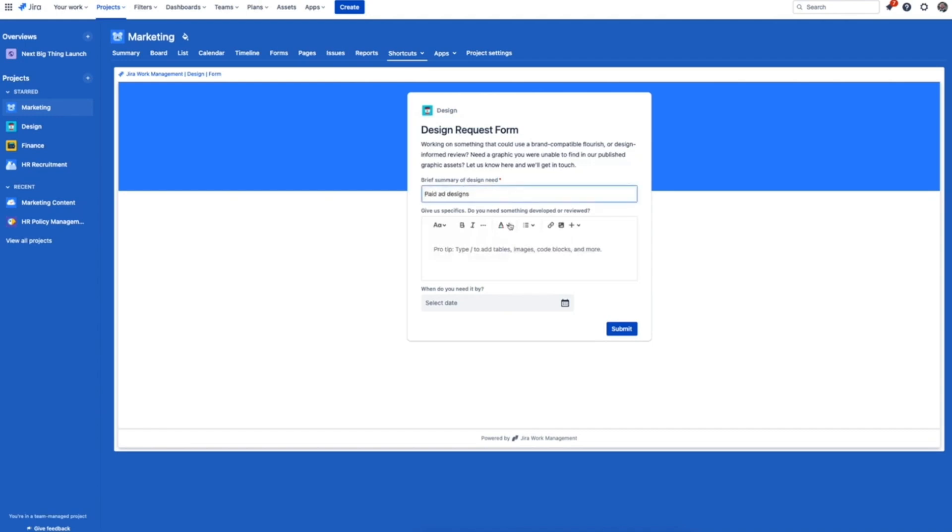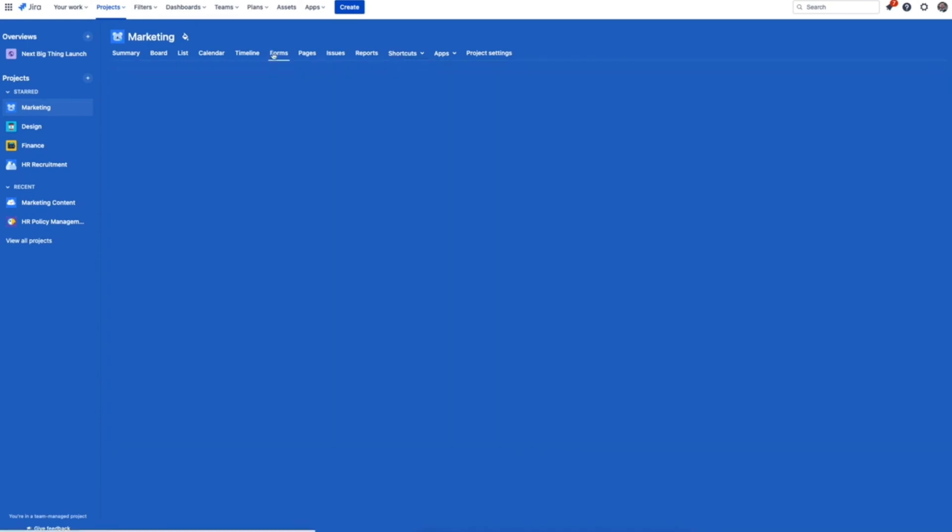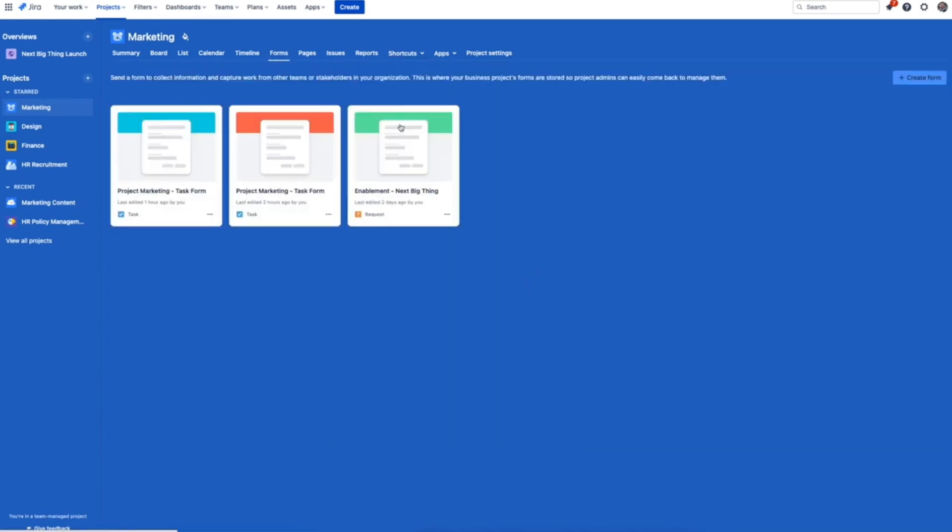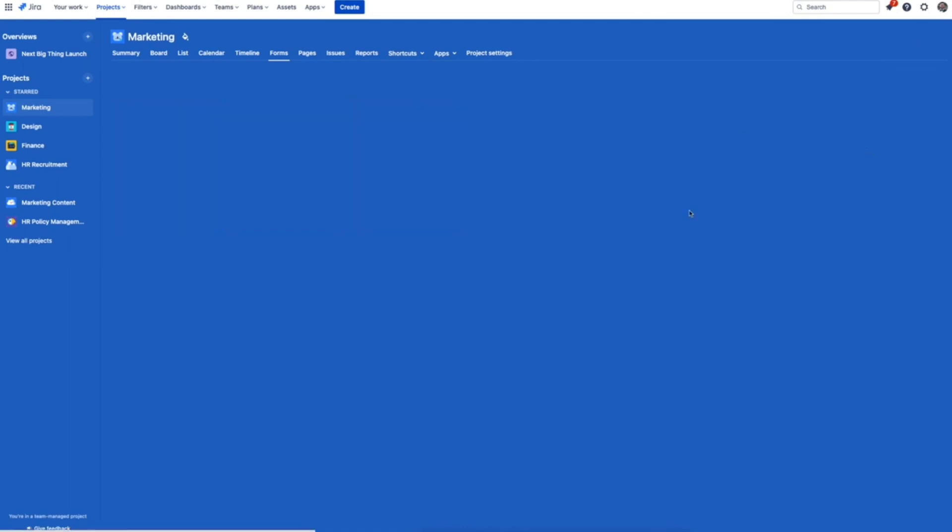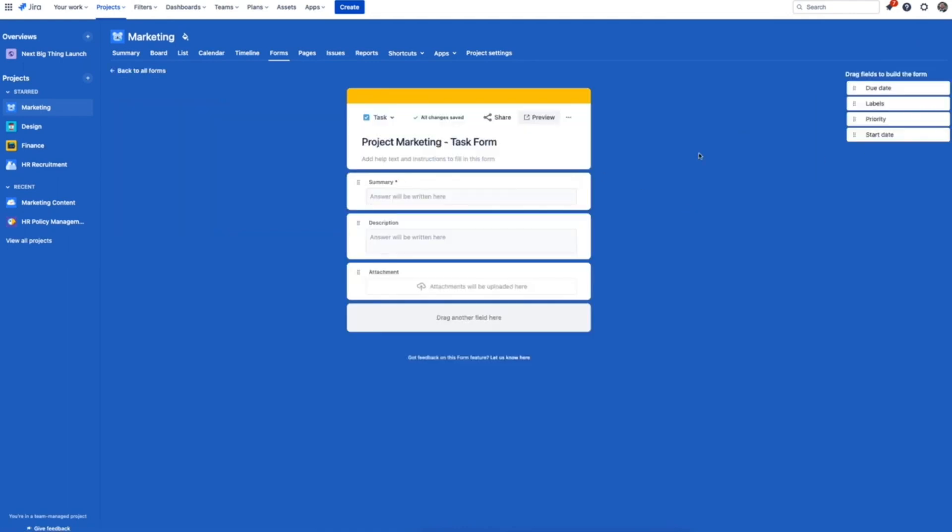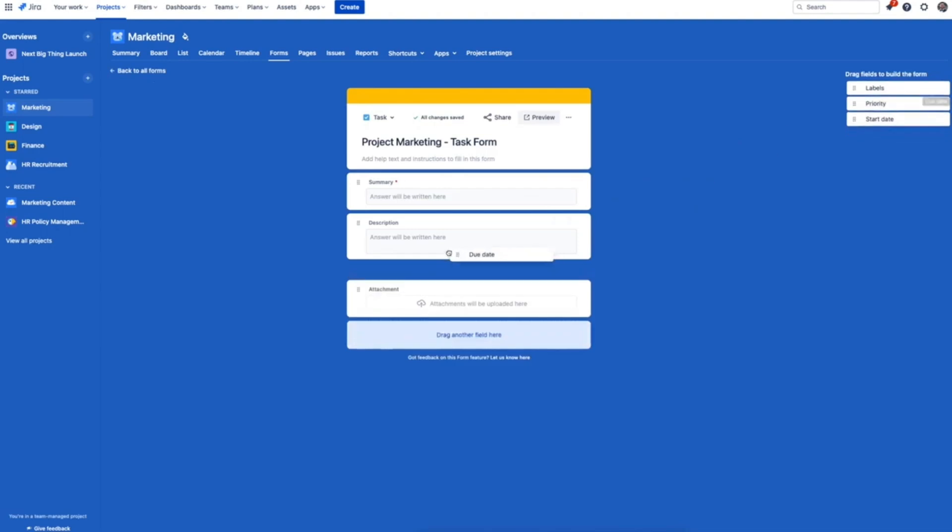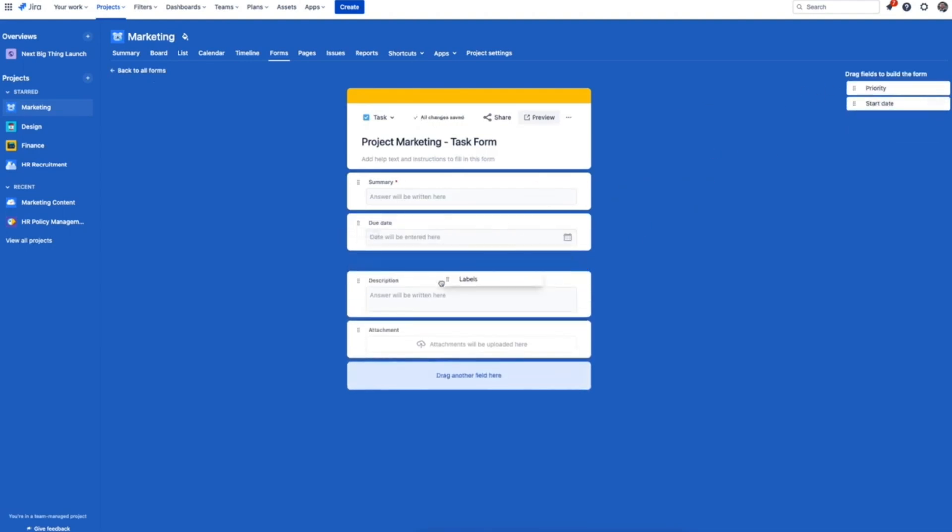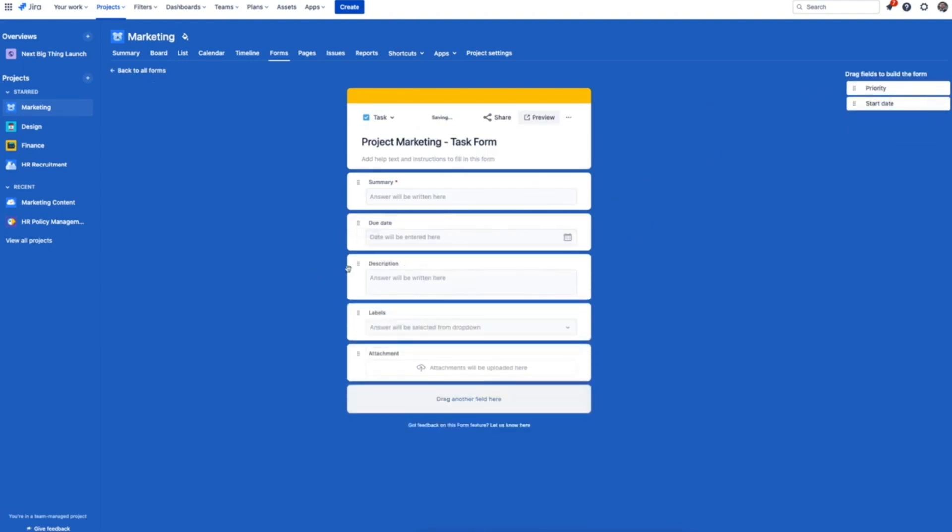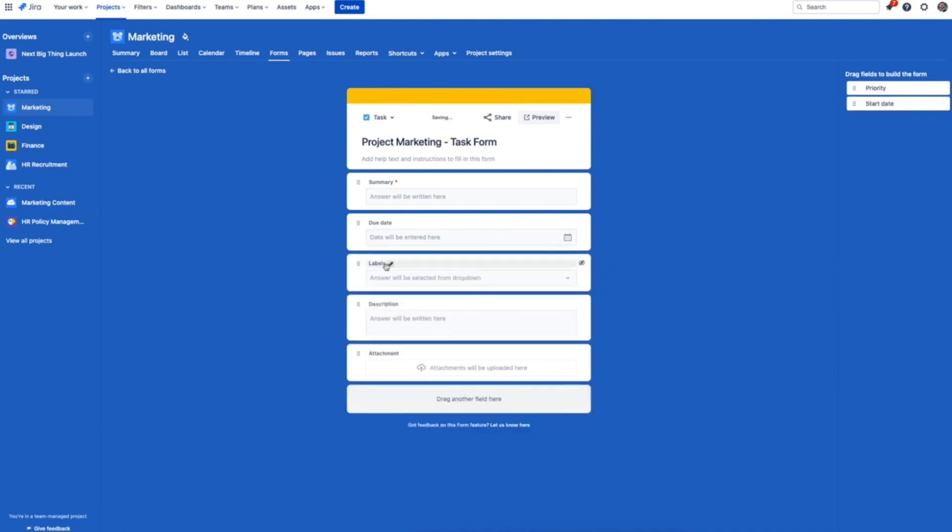That design request is now automatically added as a task in the design team's project. Creating a form is as easy as heading to the forms tab and using the drag and drop form builder that's based on custom fields for each issue type. From there you can add automations based on these responses. So for example, if the label is ads, you can automatically assign that task to the right team member who works on ad designs specifically.